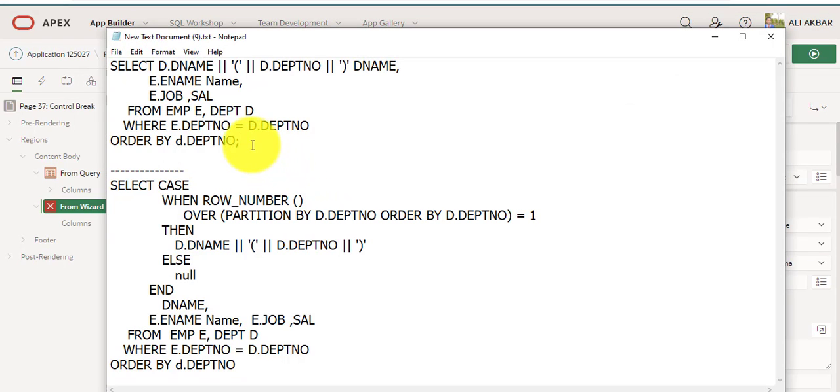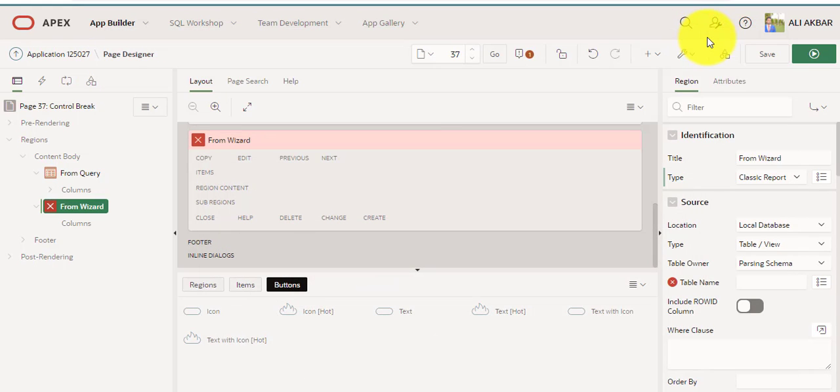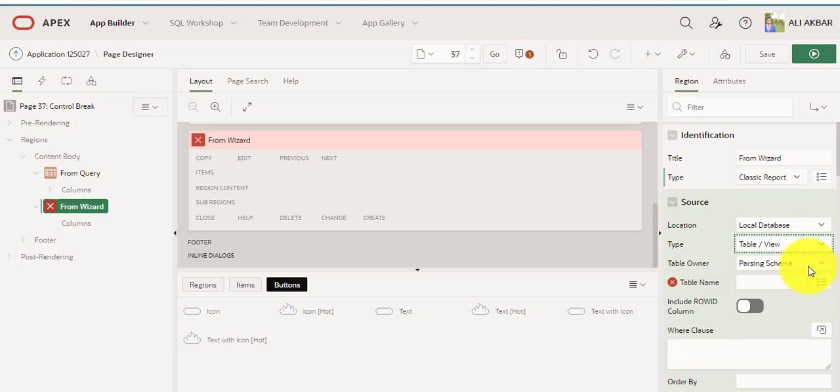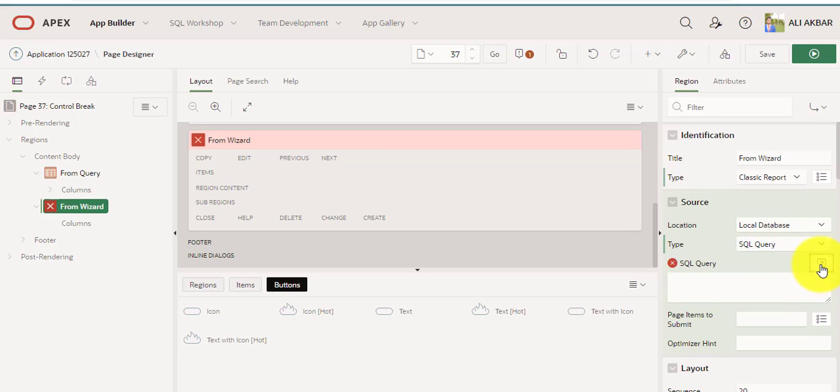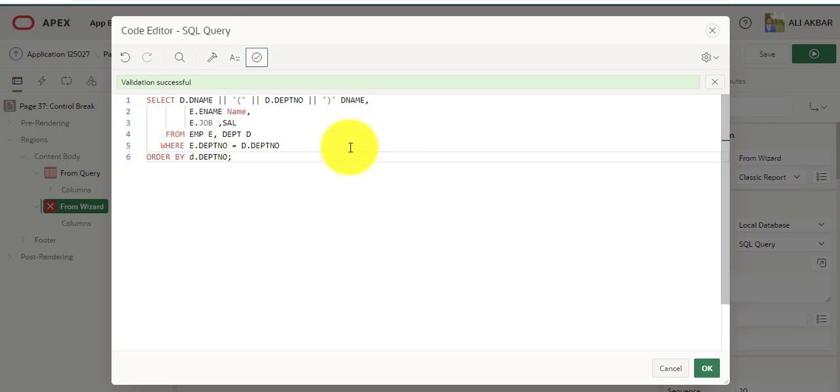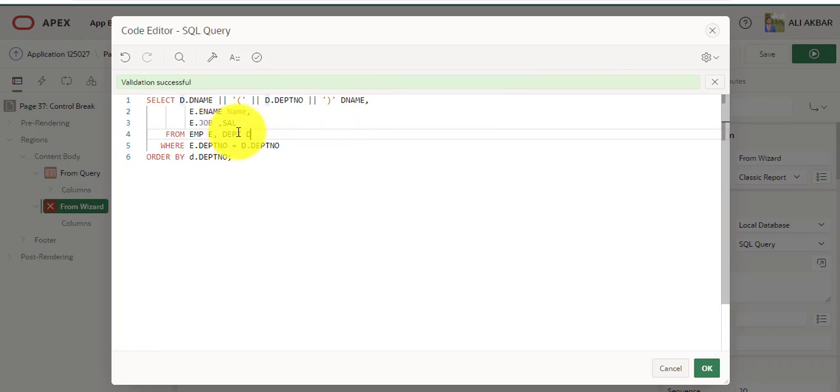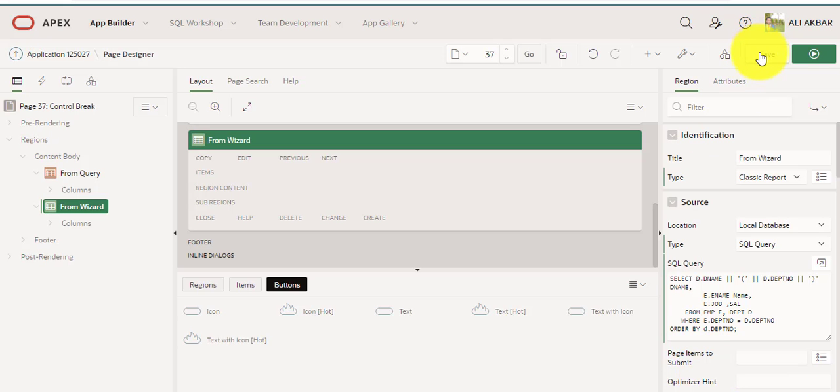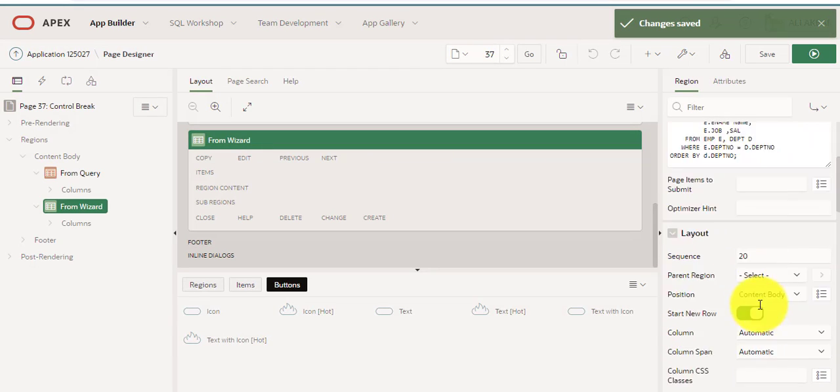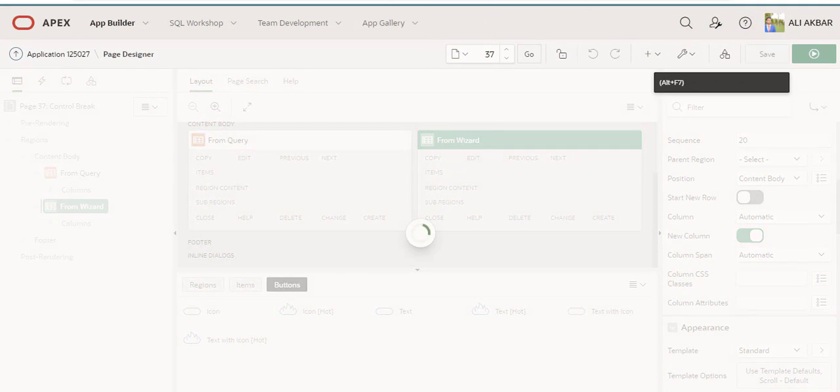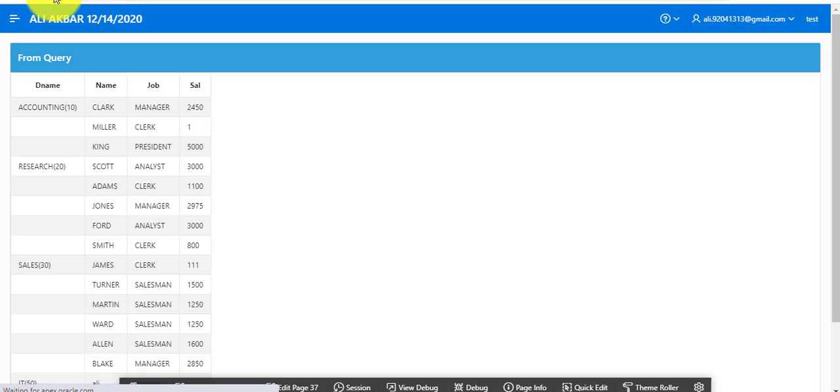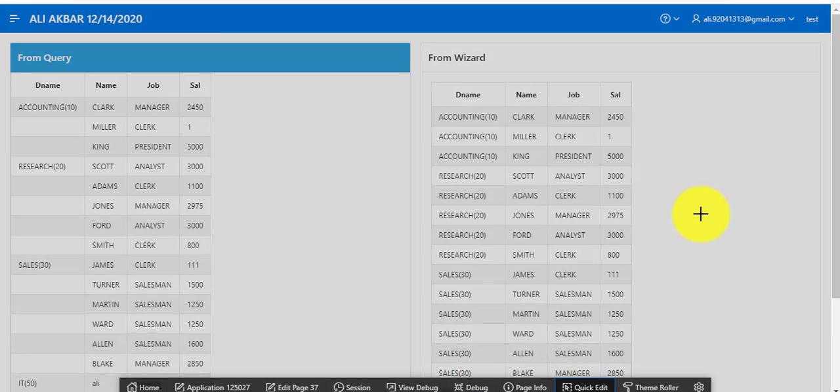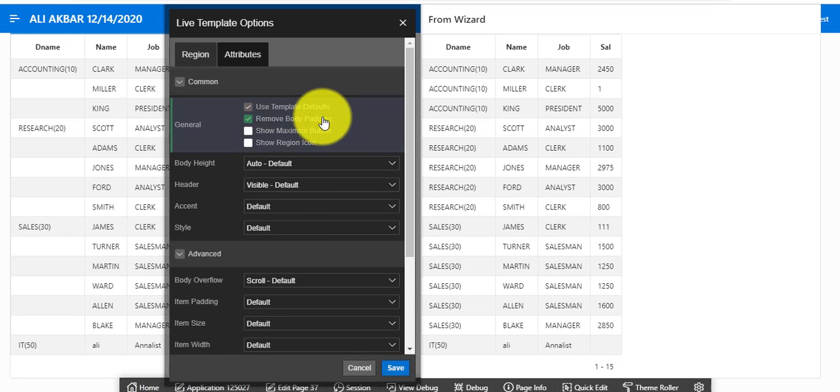Assigning simple query in which I didn't use analytical function. I'm just changing source type from table to SQL query. You can see I'm assigning this very simple query: department number from table emp and depart. This is department name concatenated with ename, job, sal. I'm pressing save.